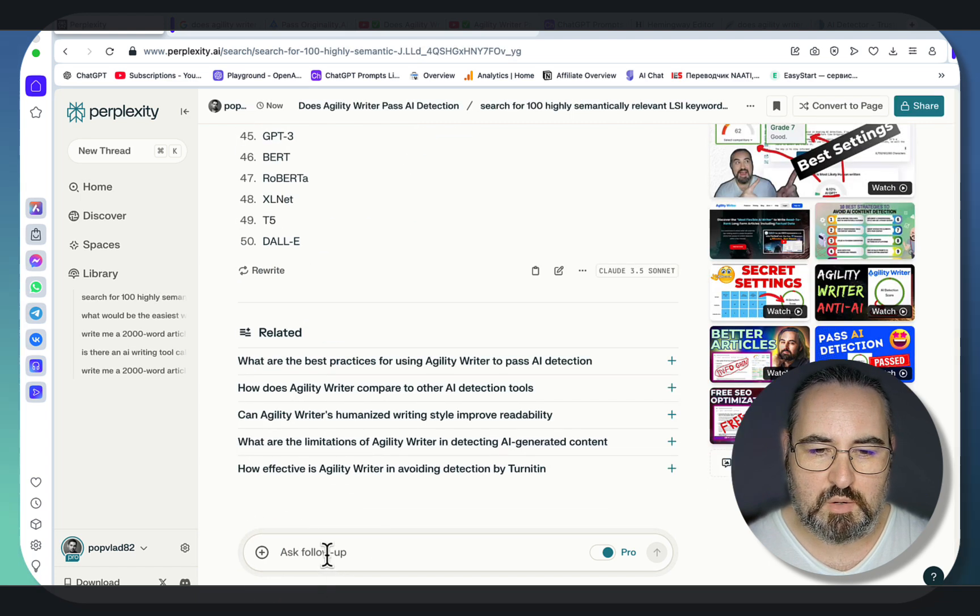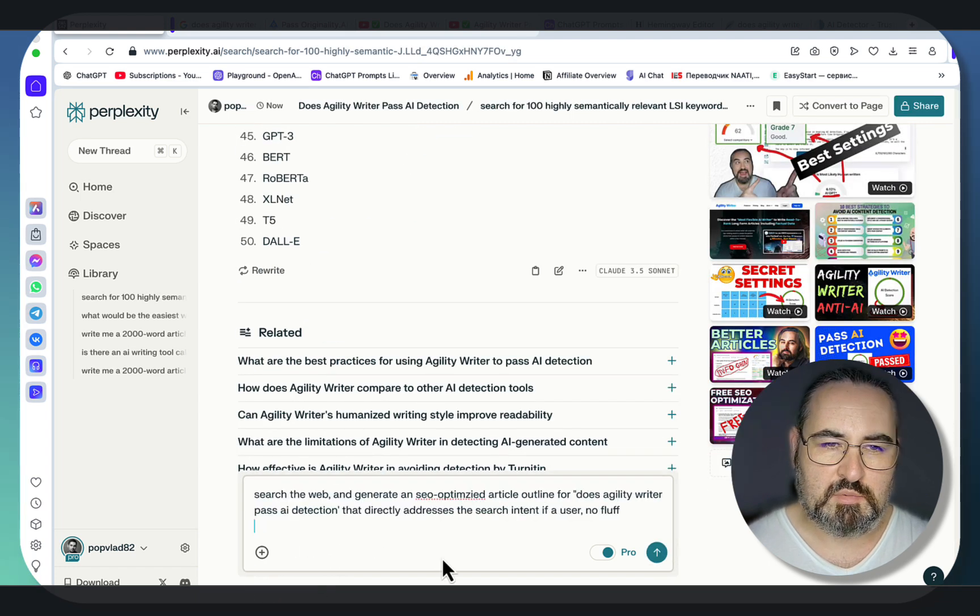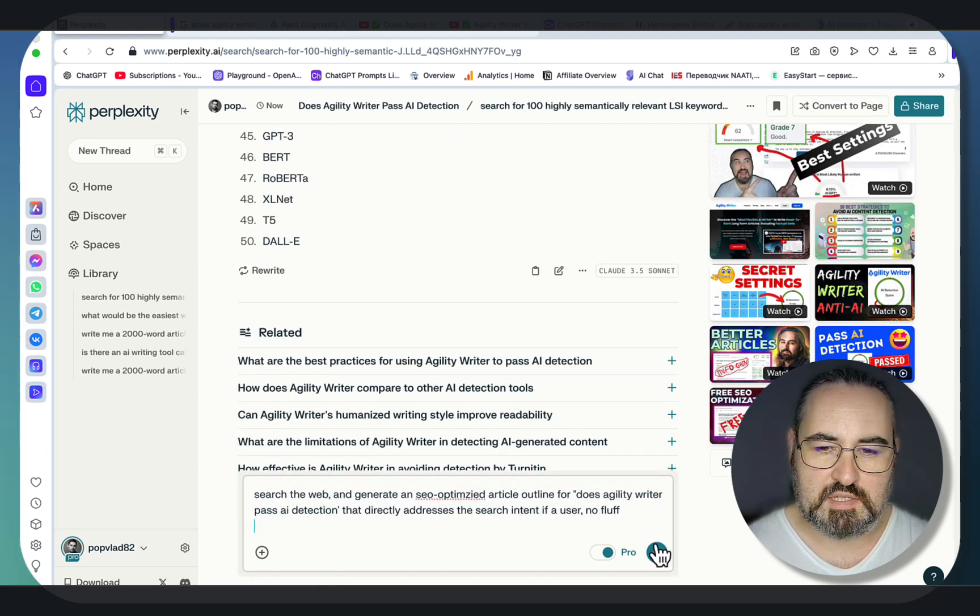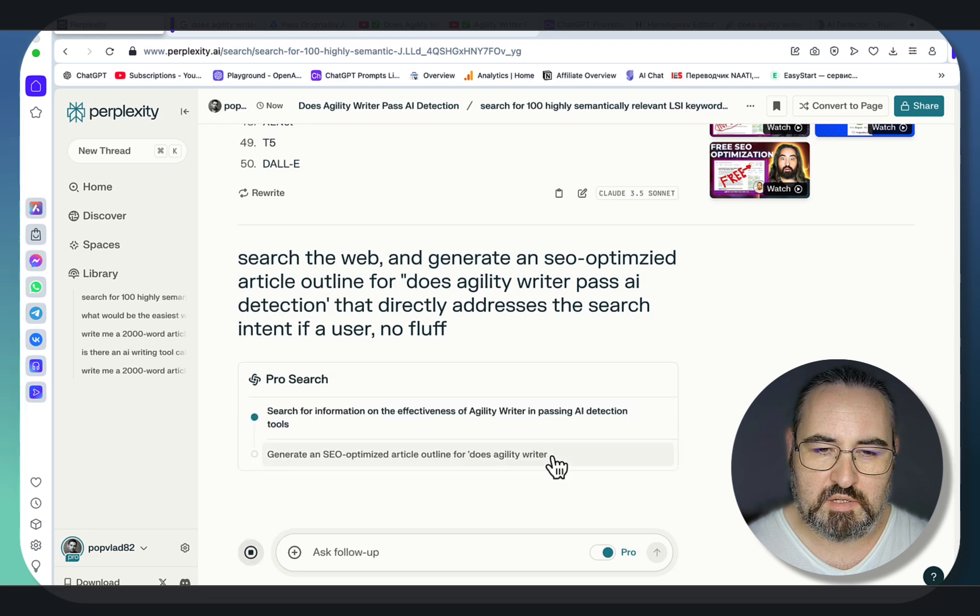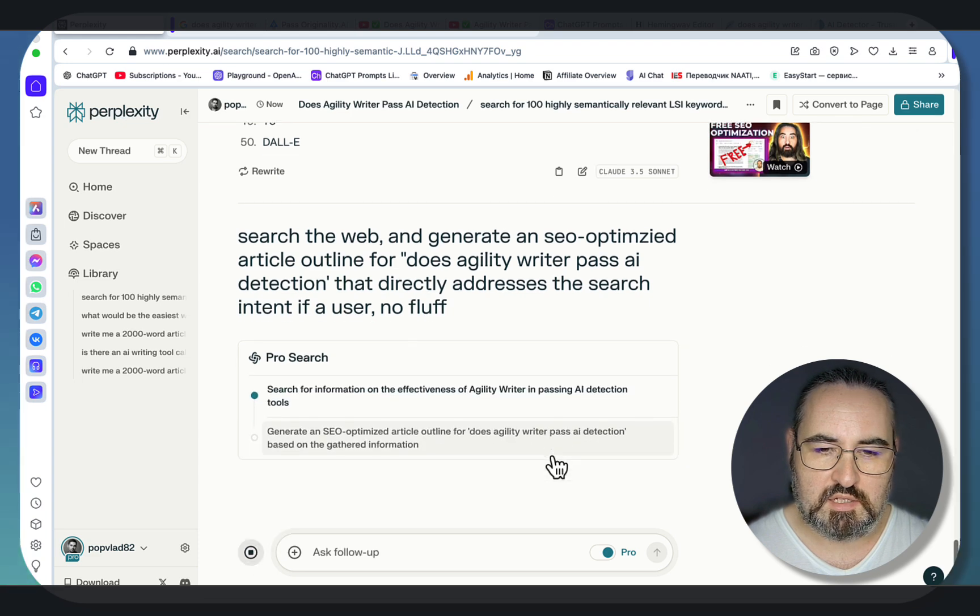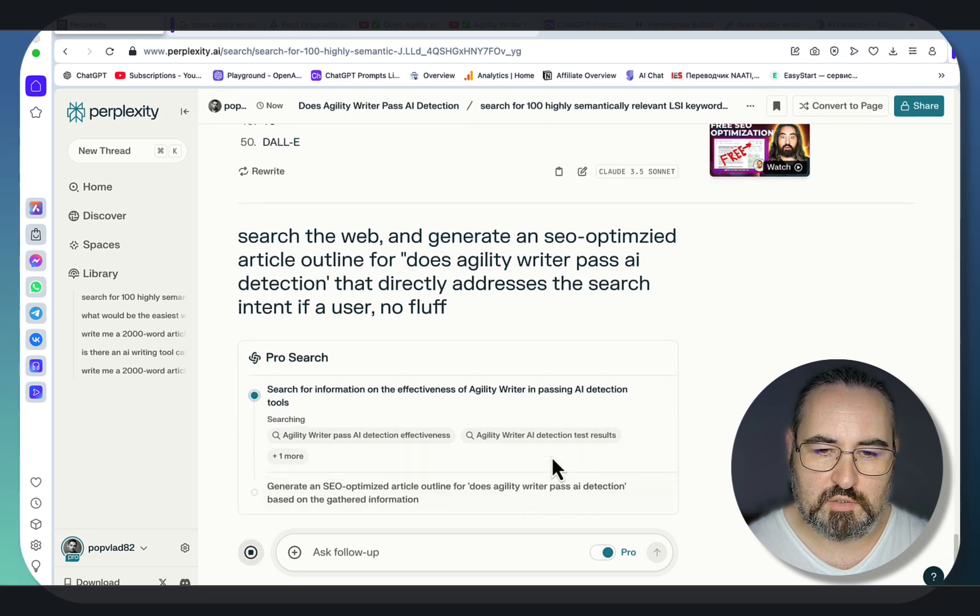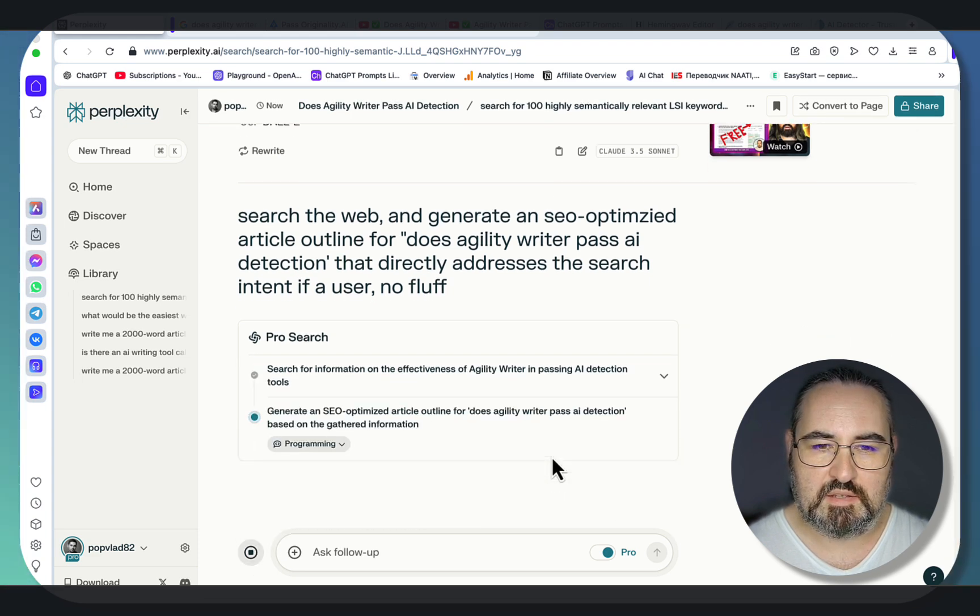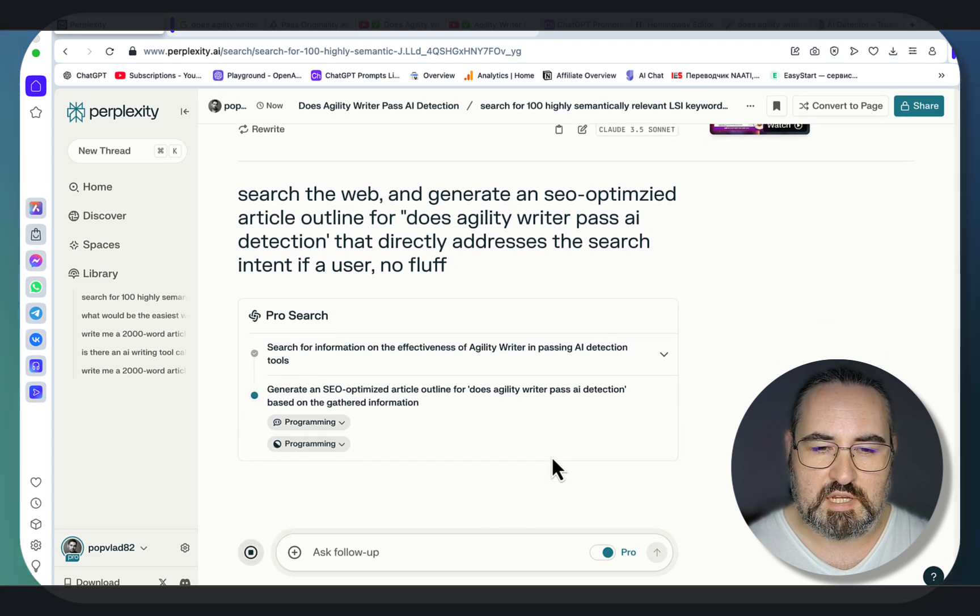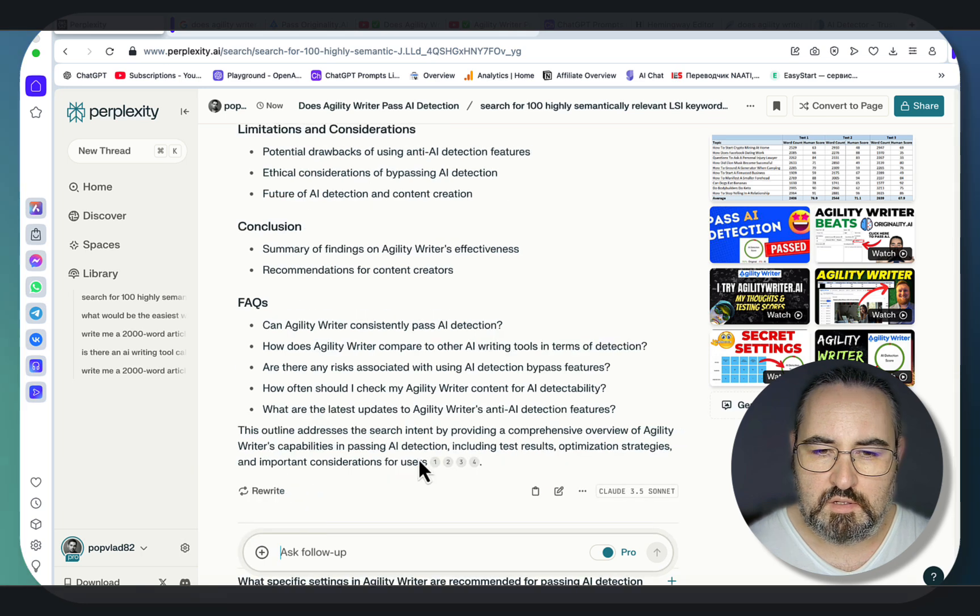Next up, I will be asking Perplexity space for the SEO optimized outline for the same keywords. And again, it should first look at the sources, and then at the rest of the data.